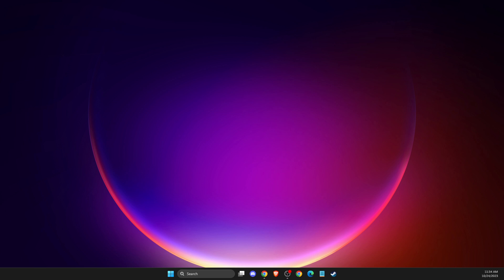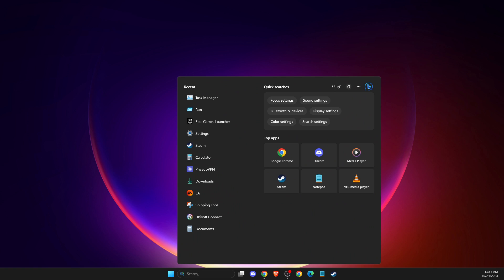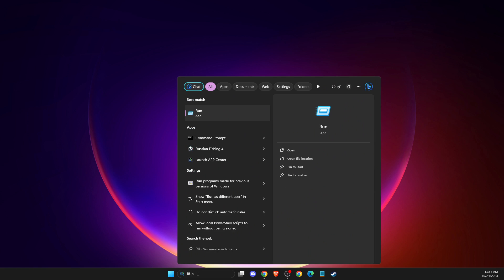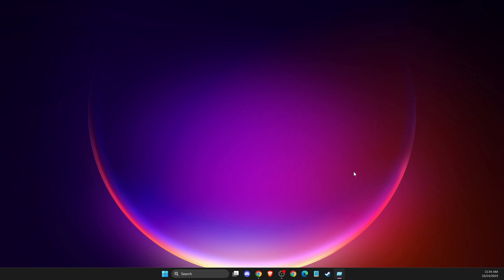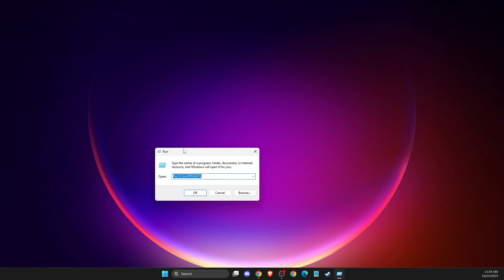Then you just need to press Windows and R key, or simply on search you just need to write 'Run' and then you get this window here. Then you just need to write %localappdata% and press OK.